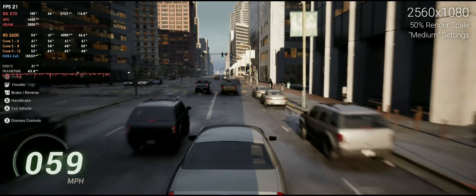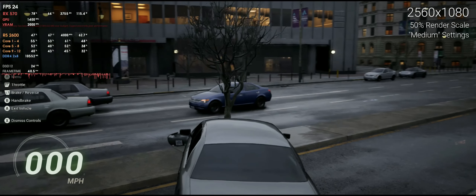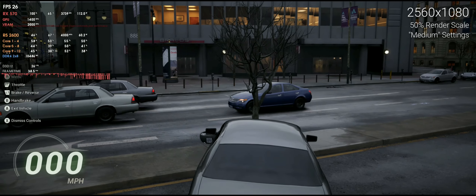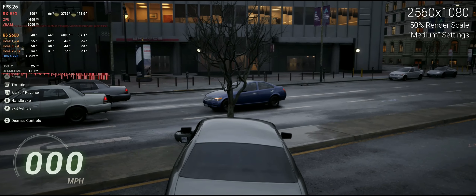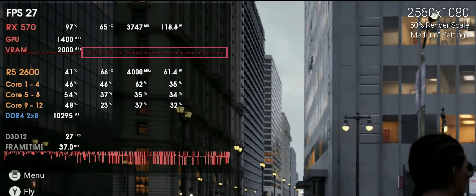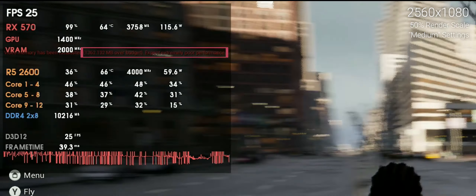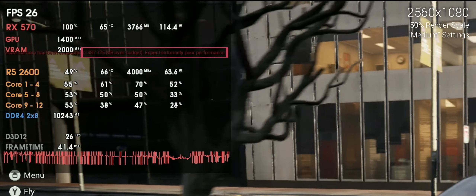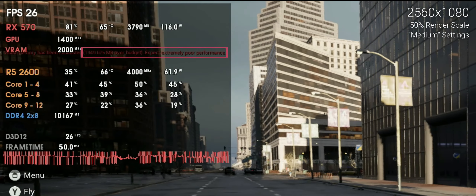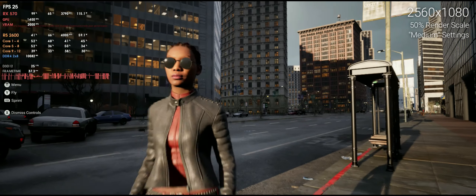Looking at the VRAM counter in the left corner, even on these settings the card — which has only 4 GB of VRAM — is over its limit. We're exceeding the 4 GB max, and you'd need at least 6 GB of VRAM to play this game even at medium or low settings.